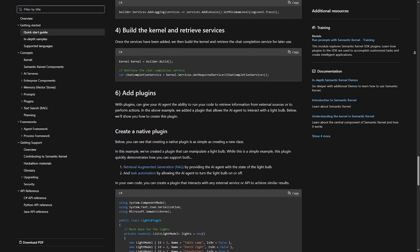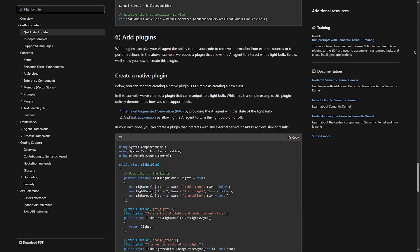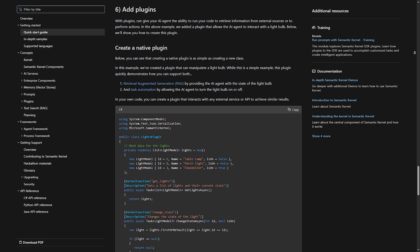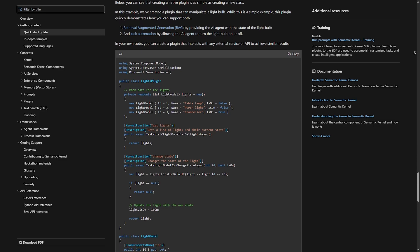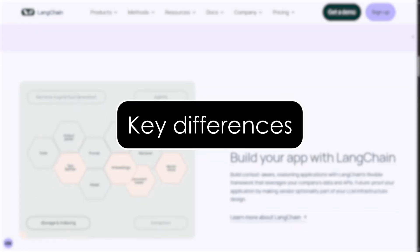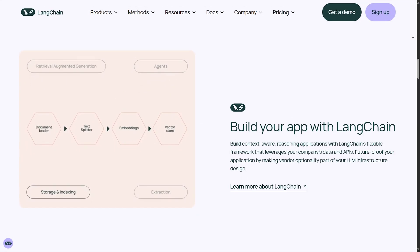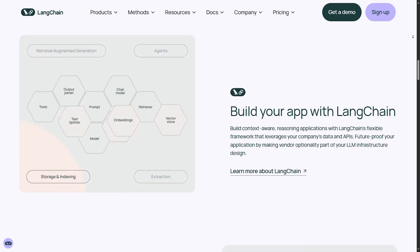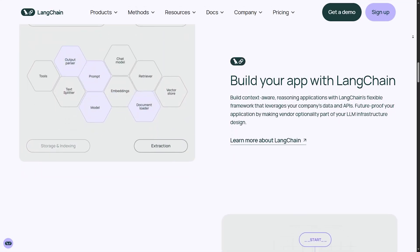Essentially, semantic kernel is designed for enterprise applications, automation, and AI-assisted development. Key differences. Now that we have covered the basics, let's compare Langchain and semantic kernel side-by-side.